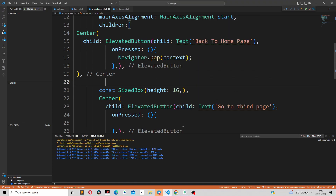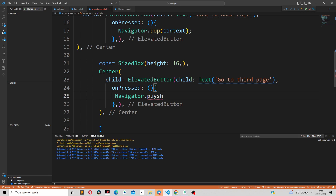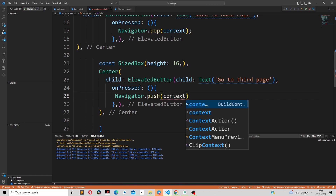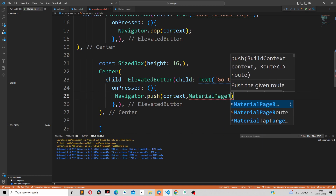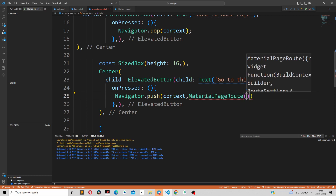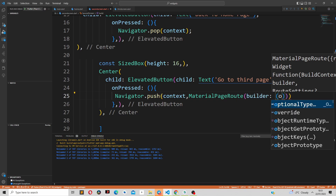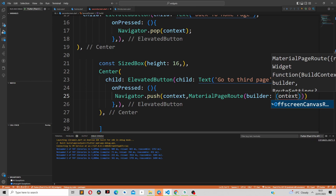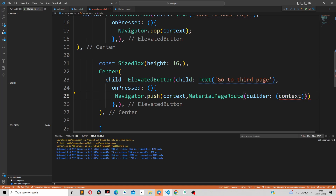Now let's go back to our second screen. To navigate to the third screen we simply use Navigator.push, which takes in two parameters: the context and the MaterialPageRoute. The MaterialPageRoute takes in the builder, and the builder takes an arrow function with the context as a parameter, which then returns our third screen.